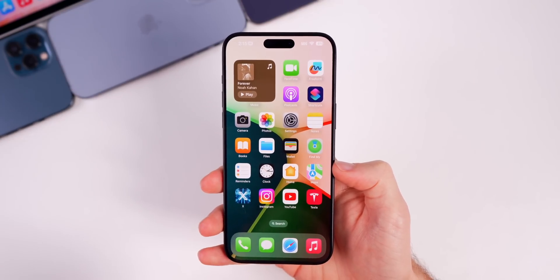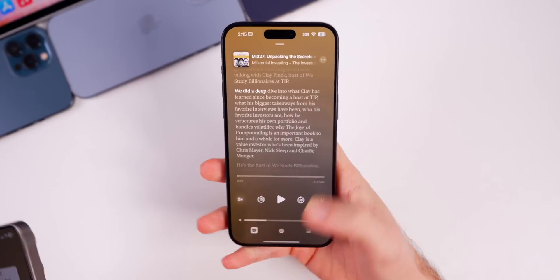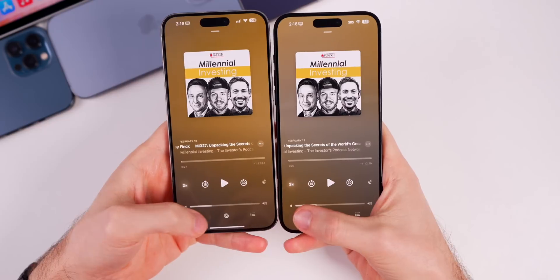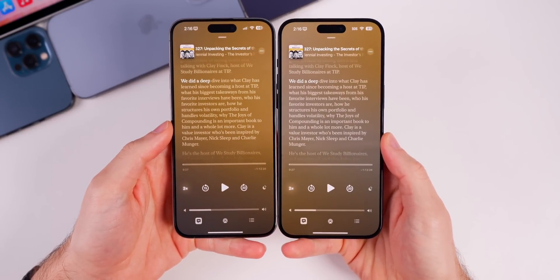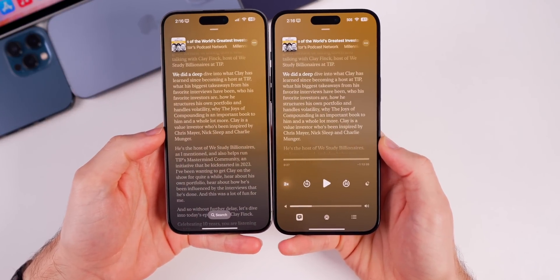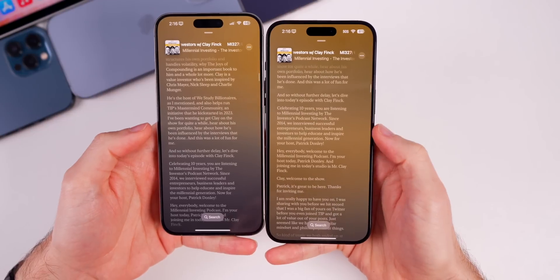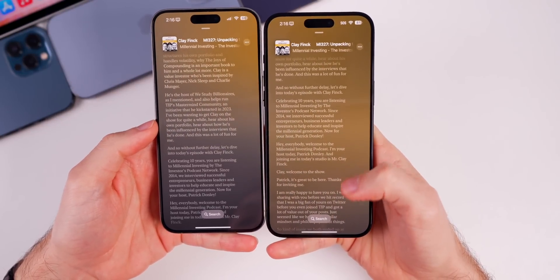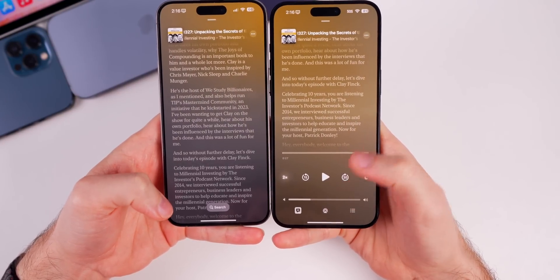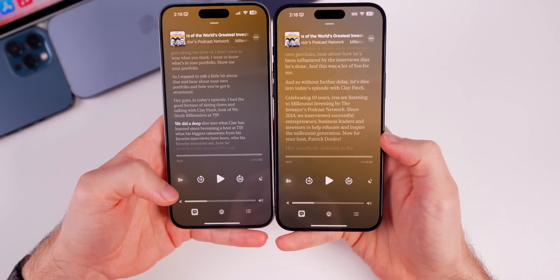The first couple of changes are inside the Podcasts application, specifically when you look at the transcriptions. I have beta 2 on the left and beta 3 on the right. If we go into the transcriptions, on beta 2 the search button disappears after a few seconds and then just shows search down at the bottom. But that does not happen on beta 3 — search only appears when you start scrolling down the transcription. It goes back to the now playing view showing the playback buttons, whereas before it just showed the search button.